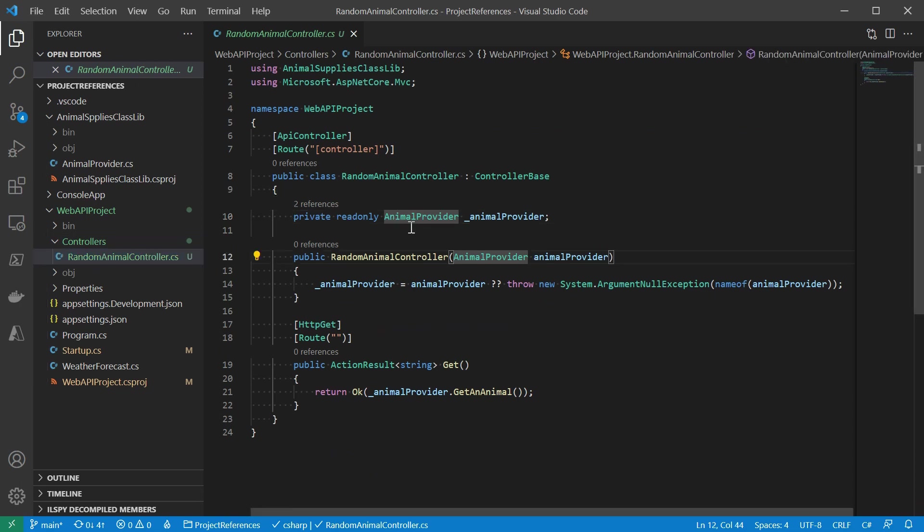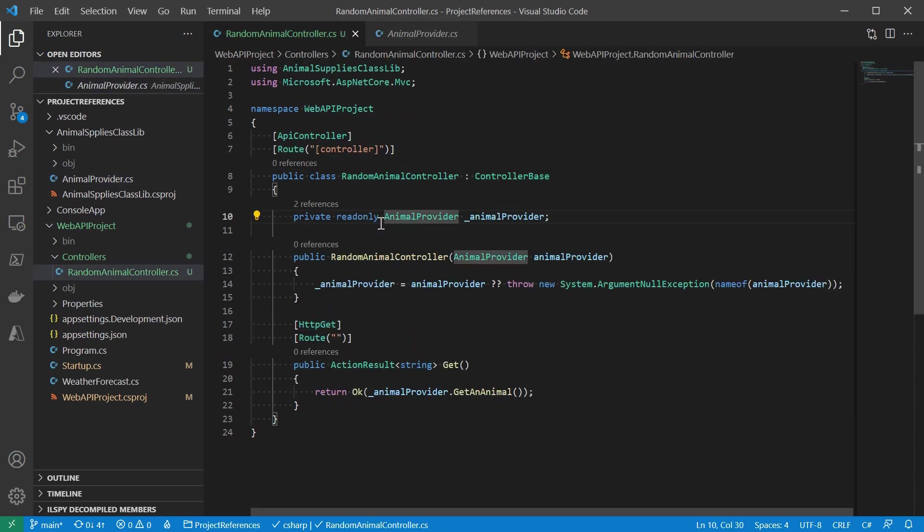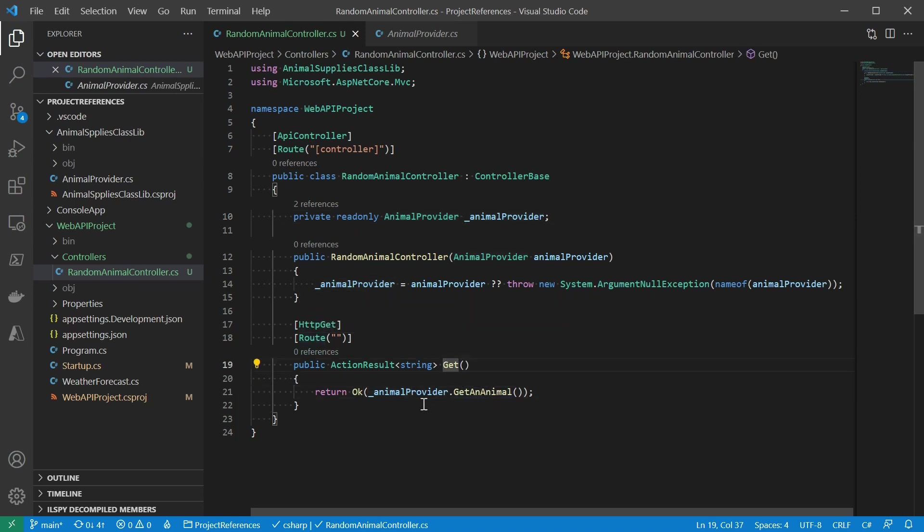If I go to definition for the animal provider, you can see it comes down from the class library. Now come back. In the get method, we're going to return an animal provided by the animal provider. Let's see it in action.